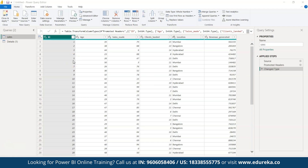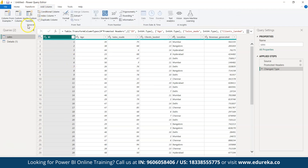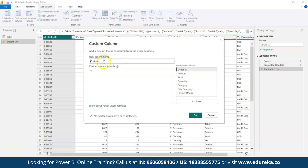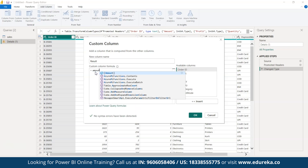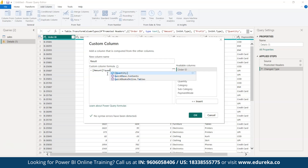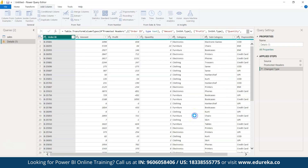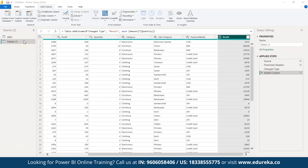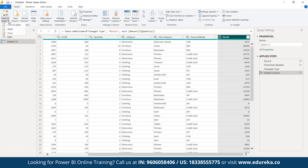Now let's add a new column. Go to the 'Add Column' tab, select the Details file data, and click 'Custom Column.' A box appears for the new column's name — by default it's 'Custom,' but let's rename it 'Result.' Next, create a formula — in this case we'll multiply Amount by Quantity. Click OK, and you'll see the Result column added displaying the multiplied values. Back in the Home tab, click 'Close & Apply' to apply all changes and close the Power Query Editor.